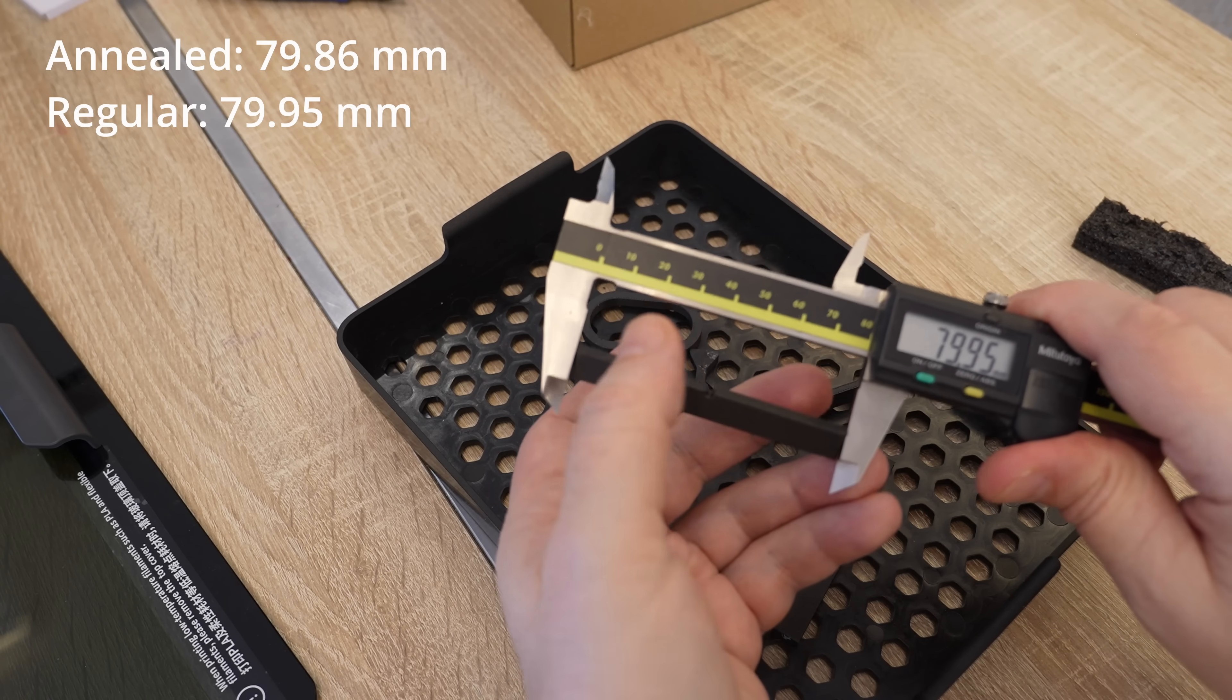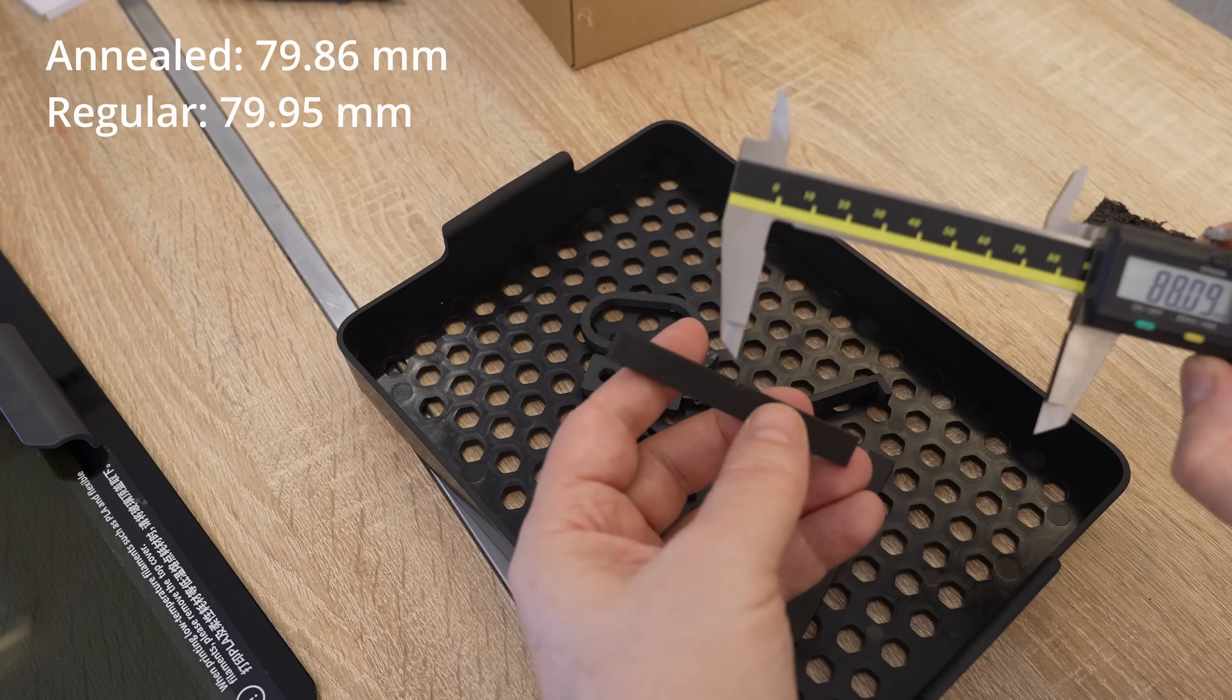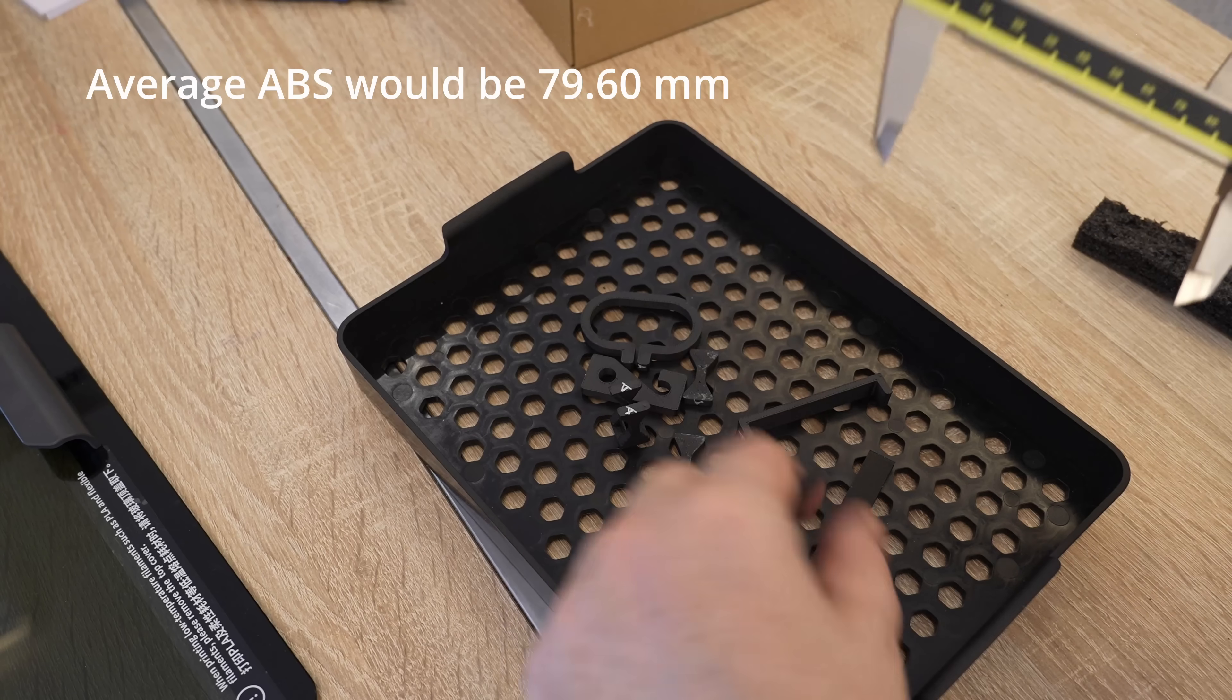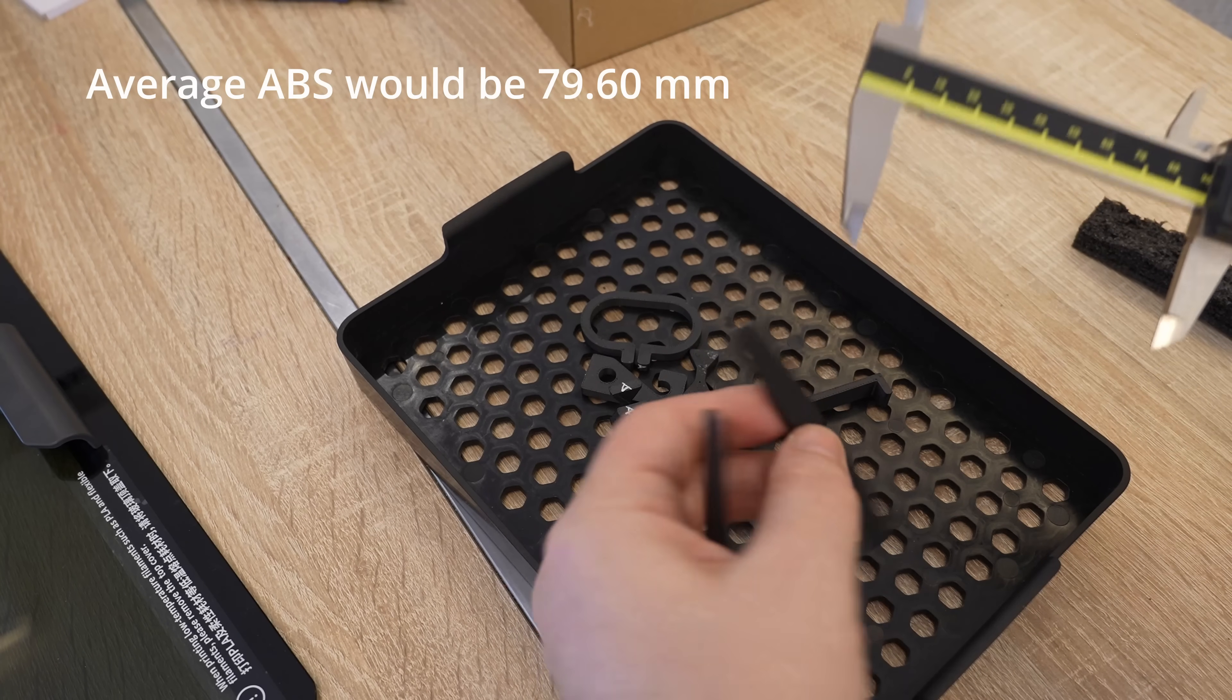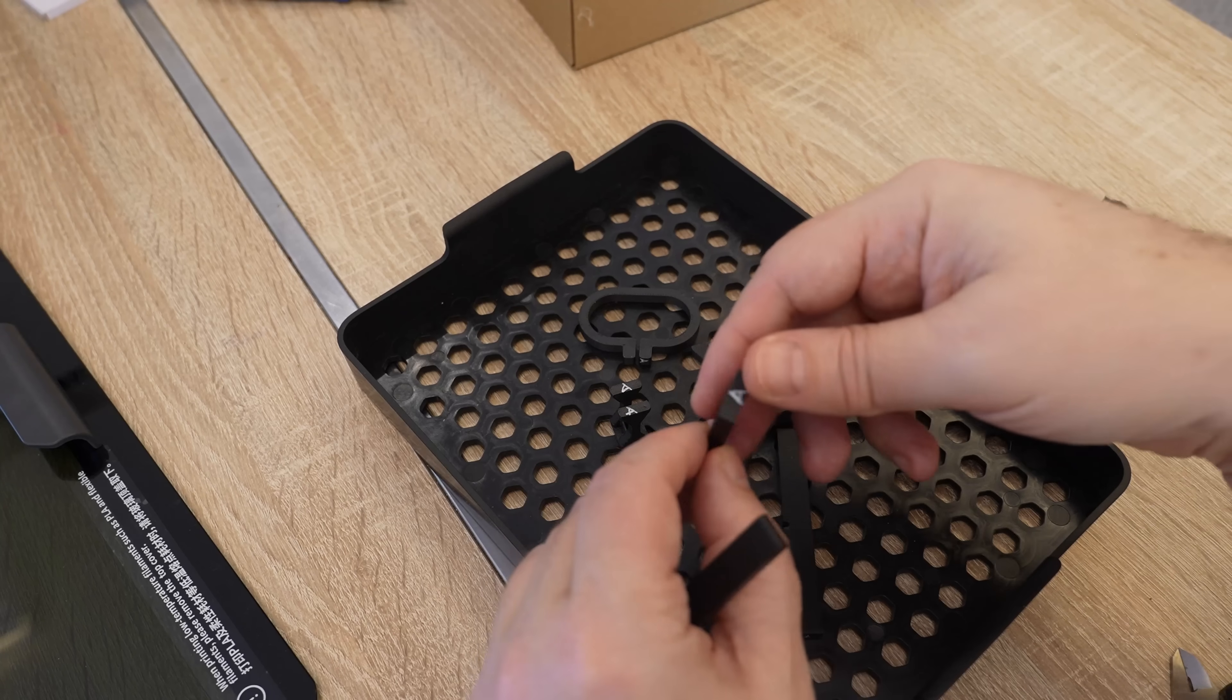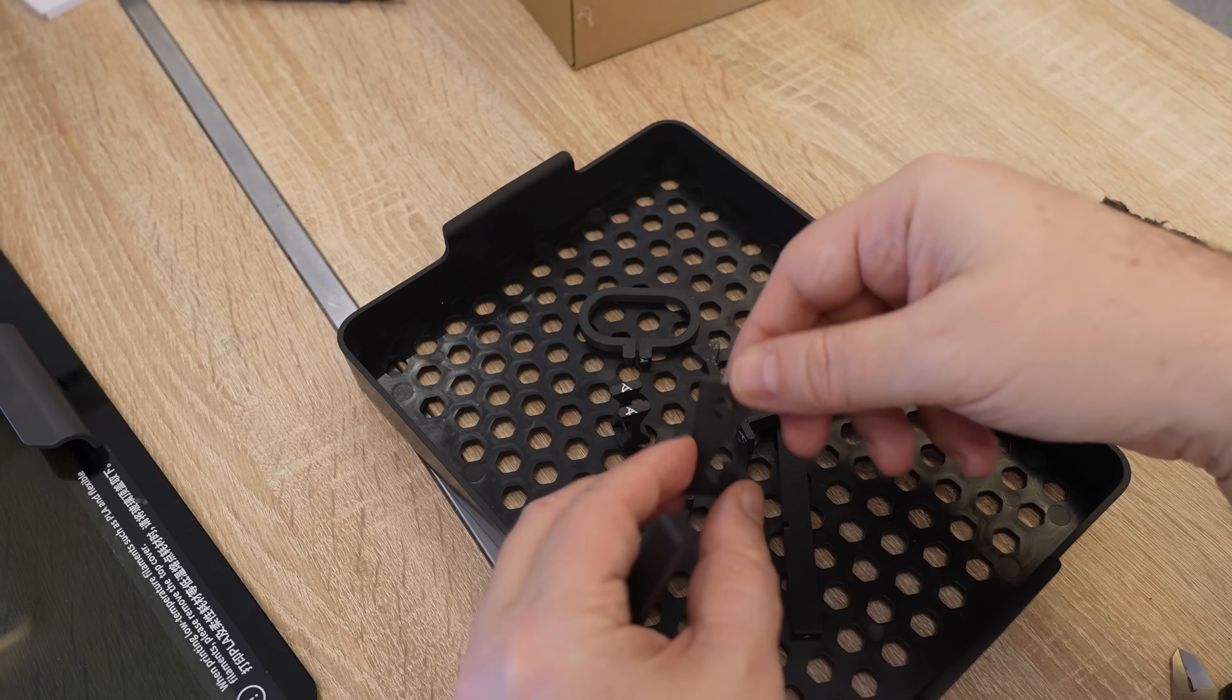79.95 so these parts are really accurate before the annealing. After annealing they have some shrinkage but this is completely acceptable. And what is more important that there is no deformation on these objects.